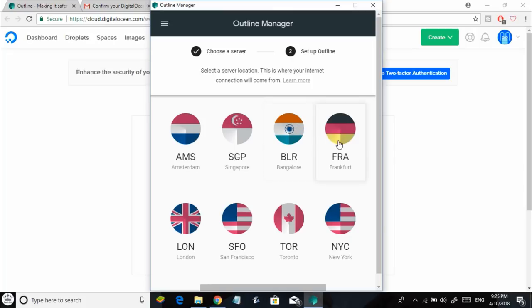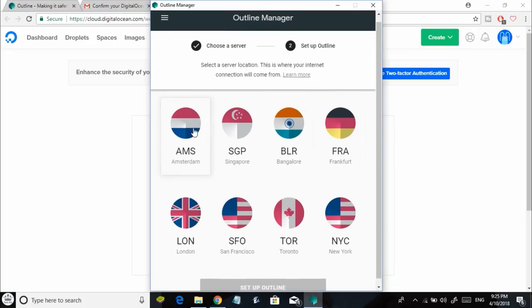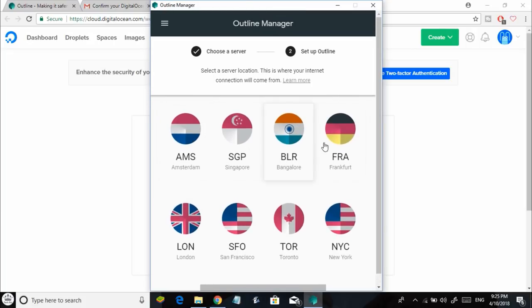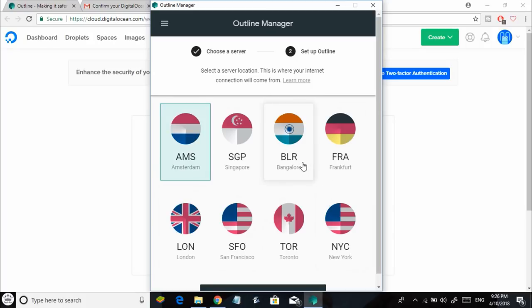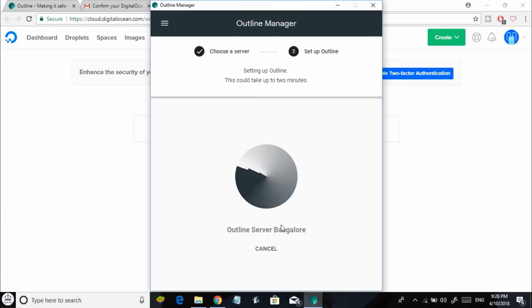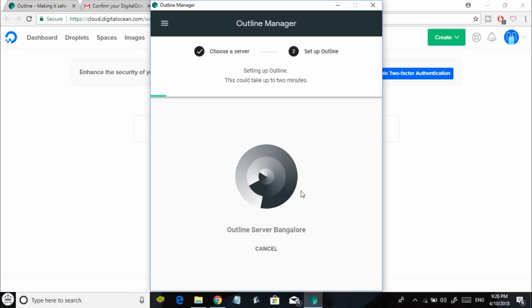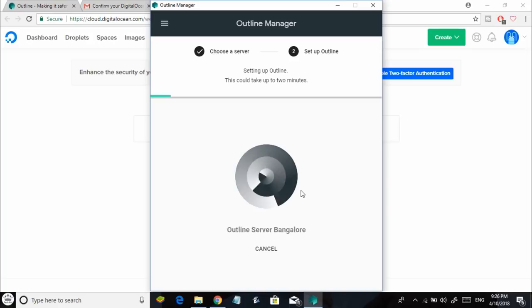Here you'll be able to see all the available servers. You need to select one server that is geographically closer to your location. Since I'm located in India, I'll select Bangalore, then select Setup Outline. It will take some time for the server to get set up, so all you need to do is wait for some time until the server gets ready.